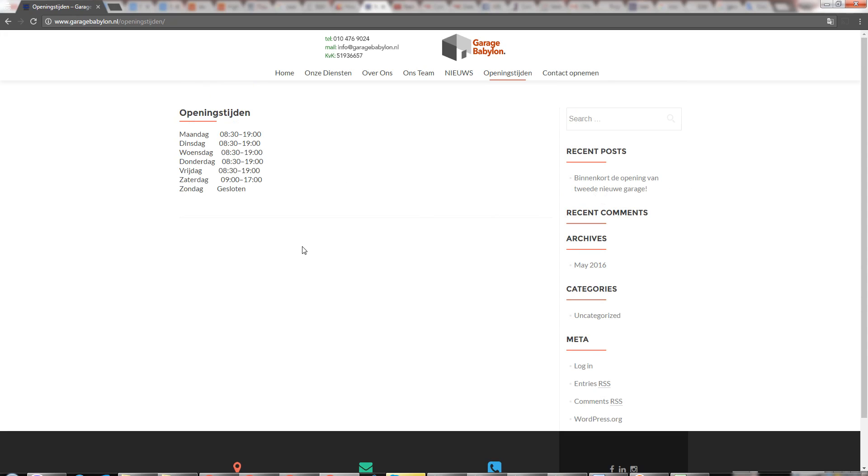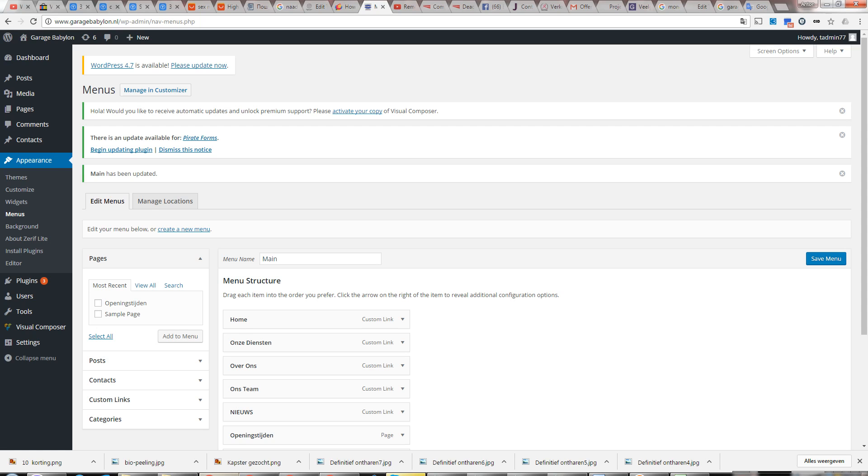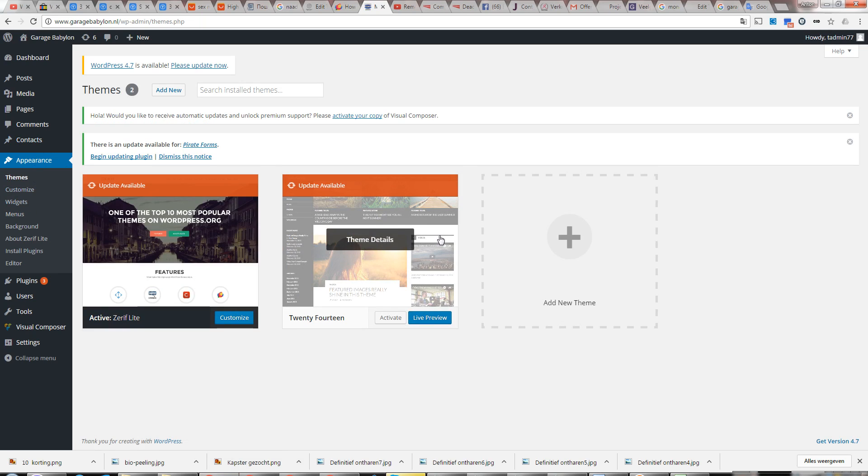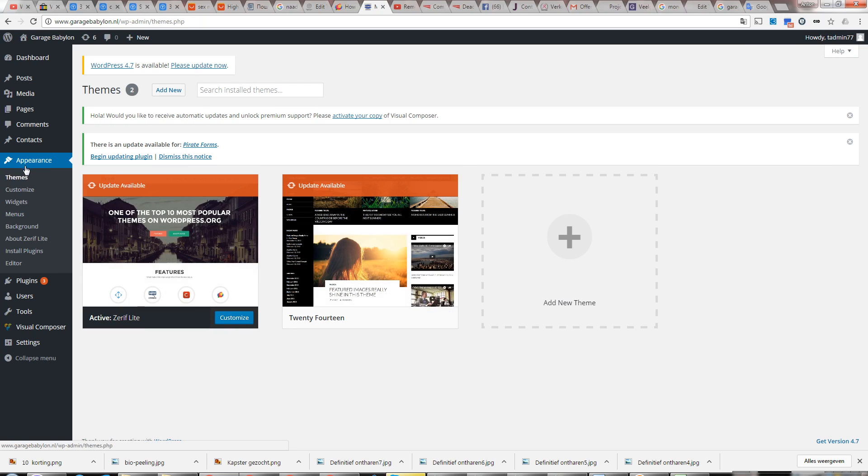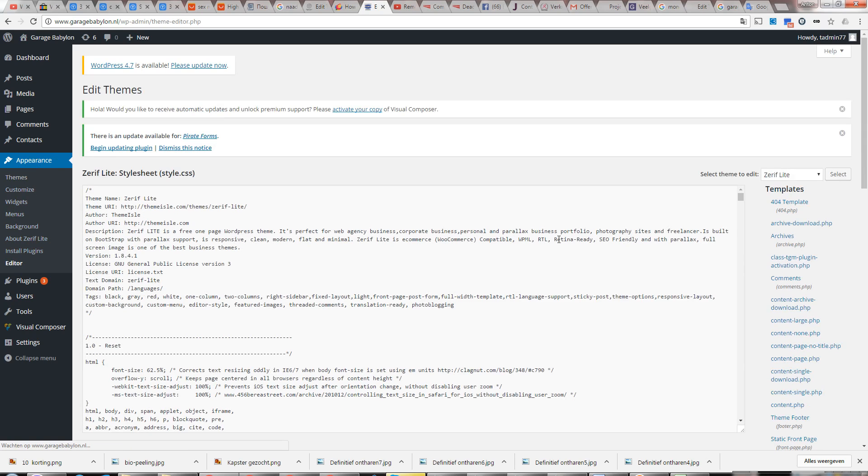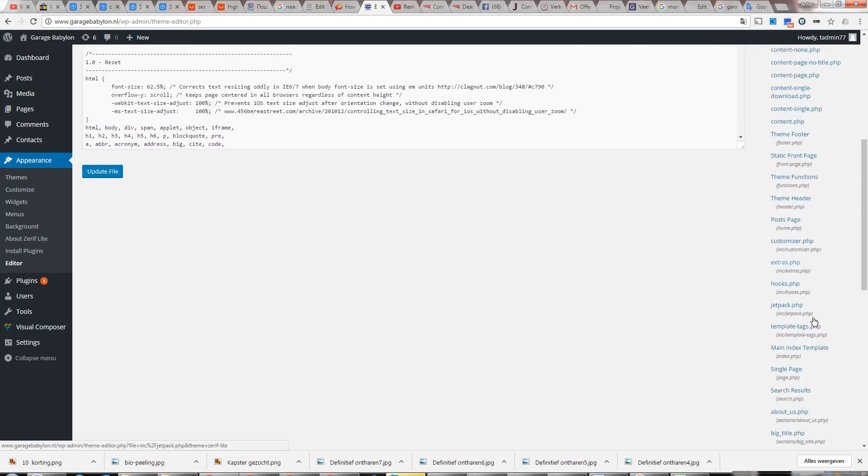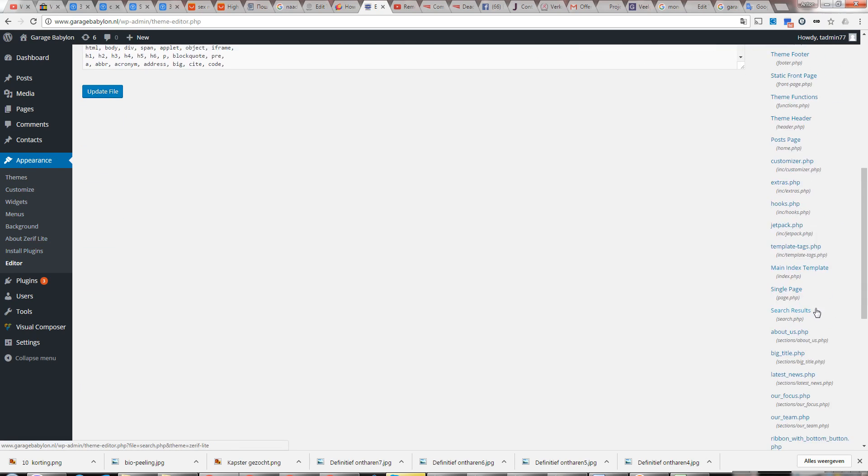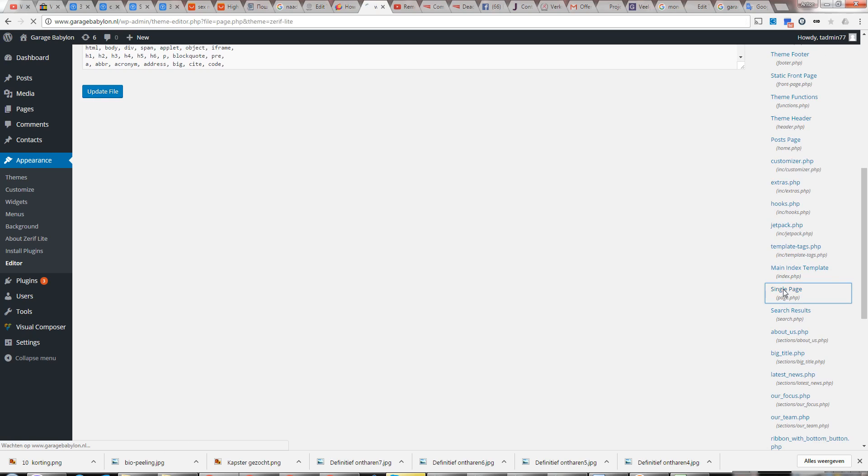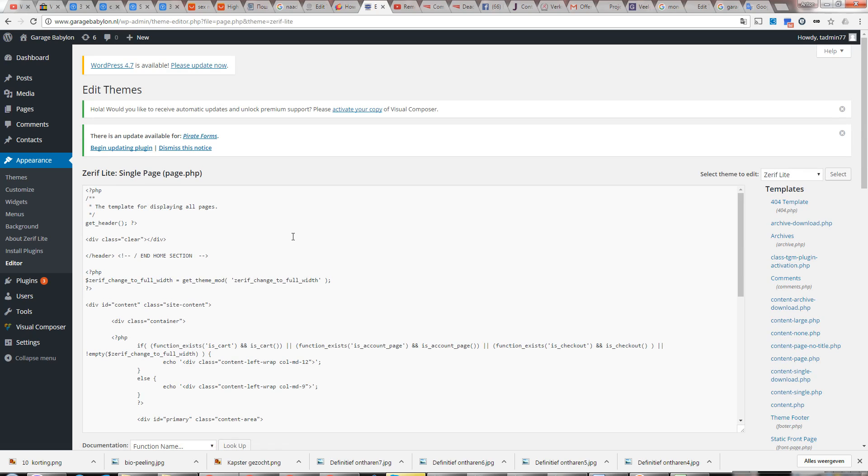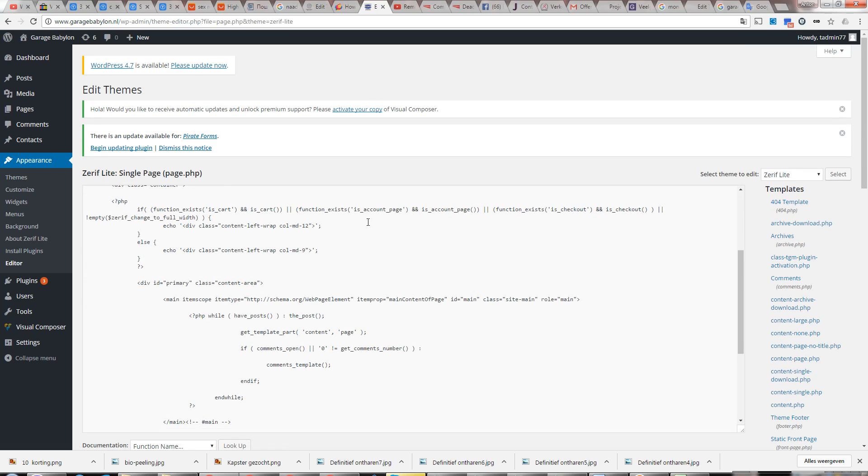We go to Appearance and then Editor. We need to find Page here. In Page, we need to change this column from 9 to 12.